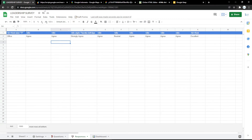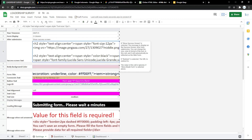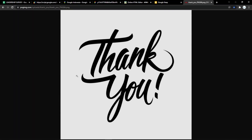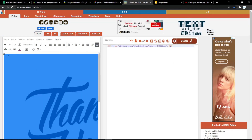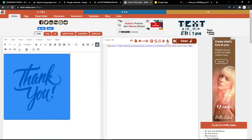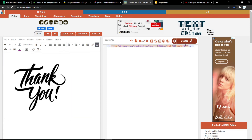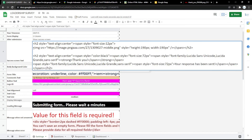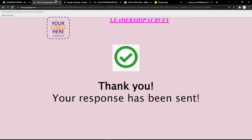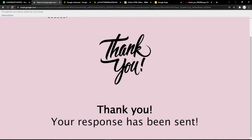You can also customize the thank you response. For example, to add your own image, copy the image link and paste it into htmlonline.com to get the HTML code, then resize the image as you want. Copy the HTML code and paste it into the thank you response box. Save it and refresh the page to see the update. The link to Clovey is in the description below — you can try it now. Thank you.